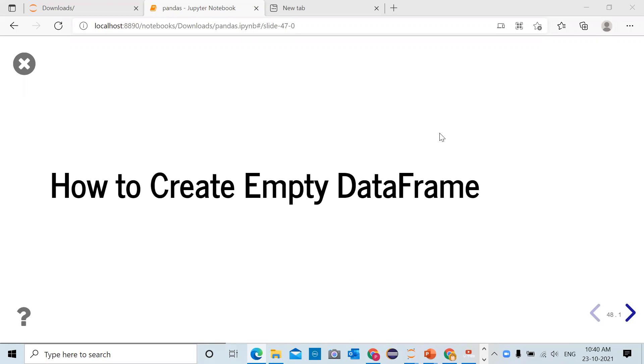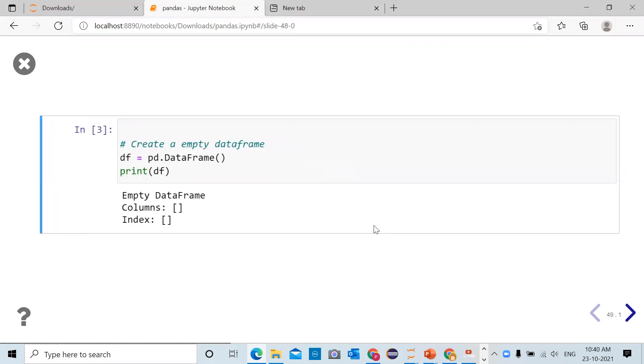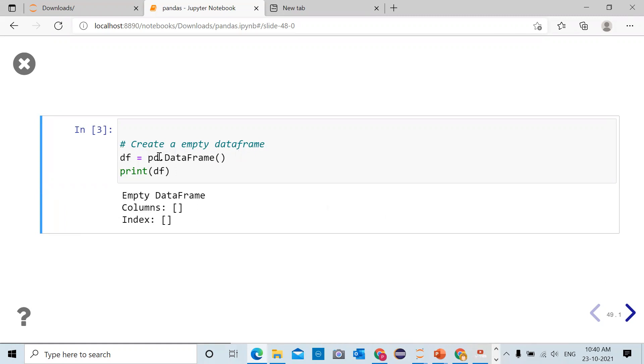We have already imported library numpy as np and pandas as pd. To create an empty data frame, using pandas library DataFrame function, we can create a data frame.